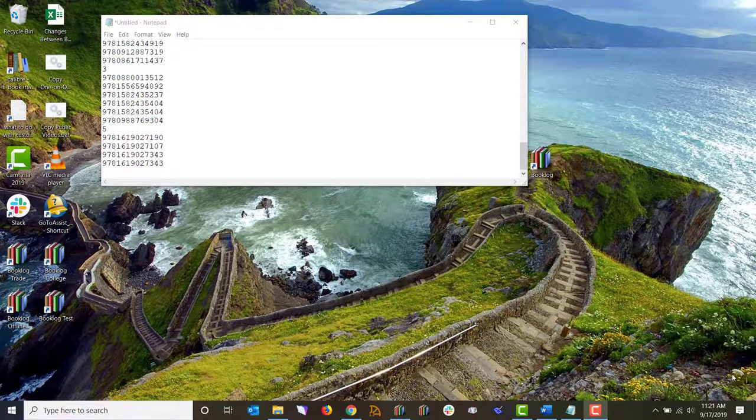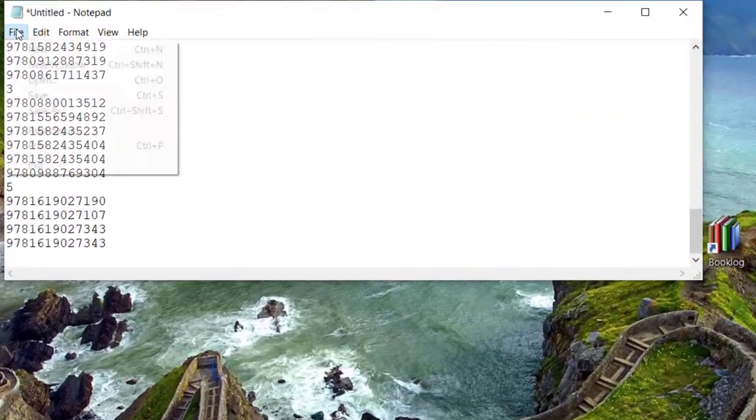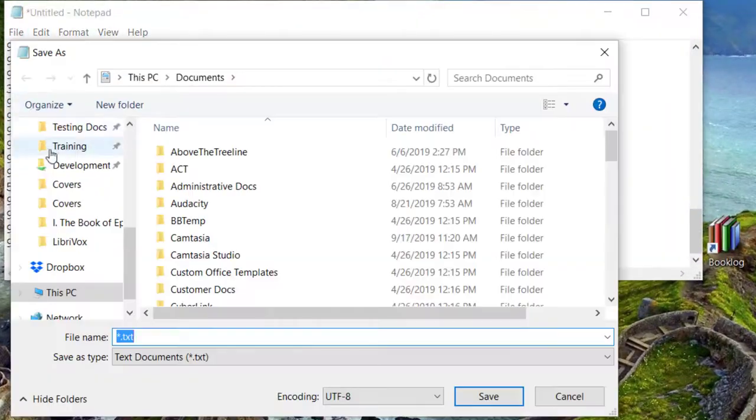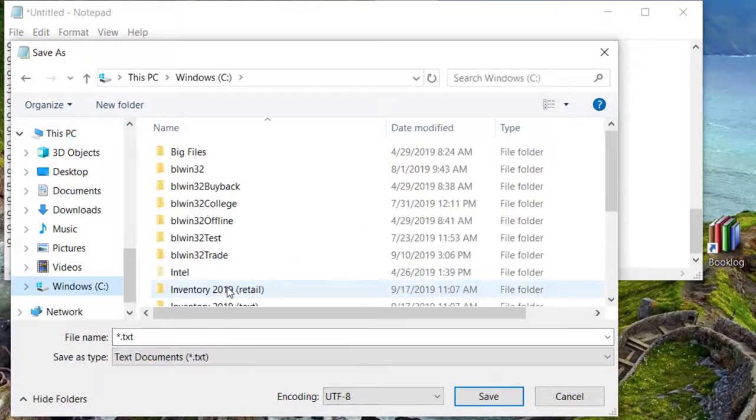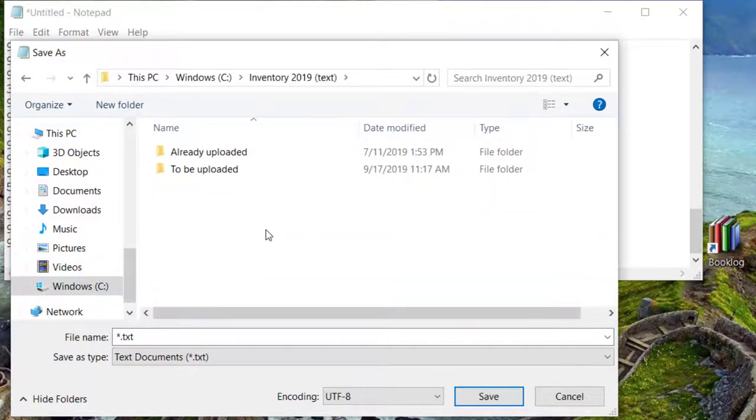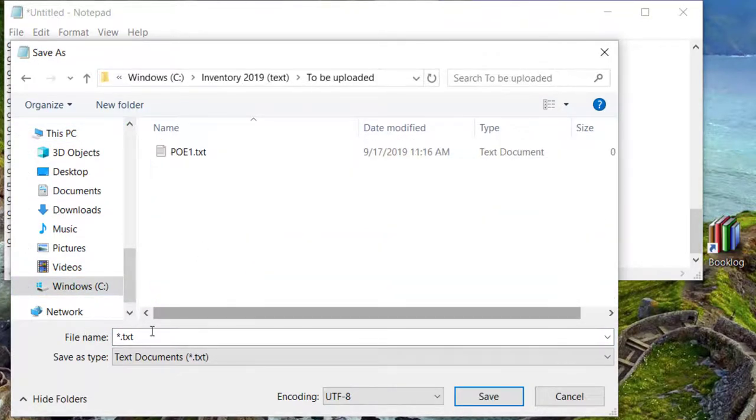In Notepad, click File, and choose Save As. Save the file to either your memory stick or network drive, and name it after the fixture you just scanned.